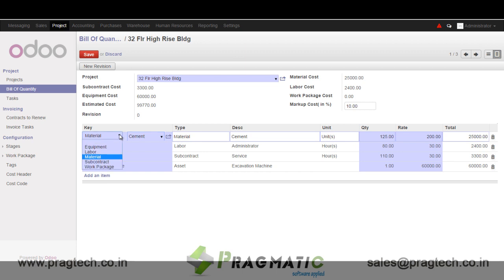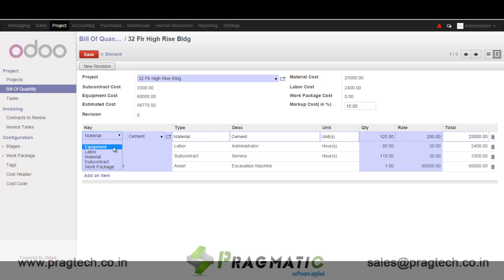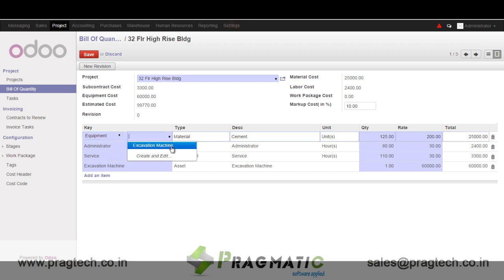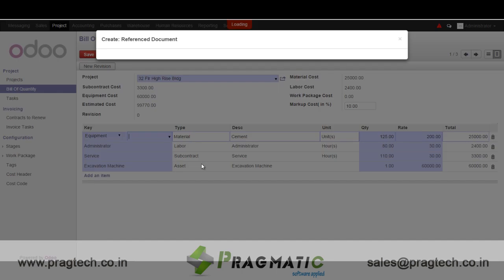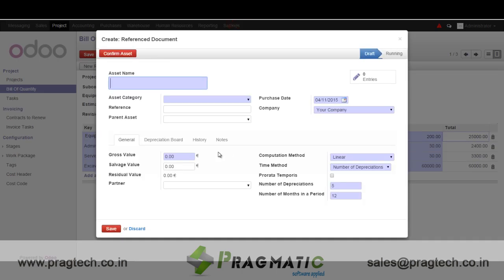Now let's see how to add a BOQ. We have the option to select among equipment, labor, material, or subcontractor. For equipment, the moment it is selected, it moves into the asset pool of the company, and you select the list of items available in the asset pool — so it is directly pulling an asset that exists in the asset pool.